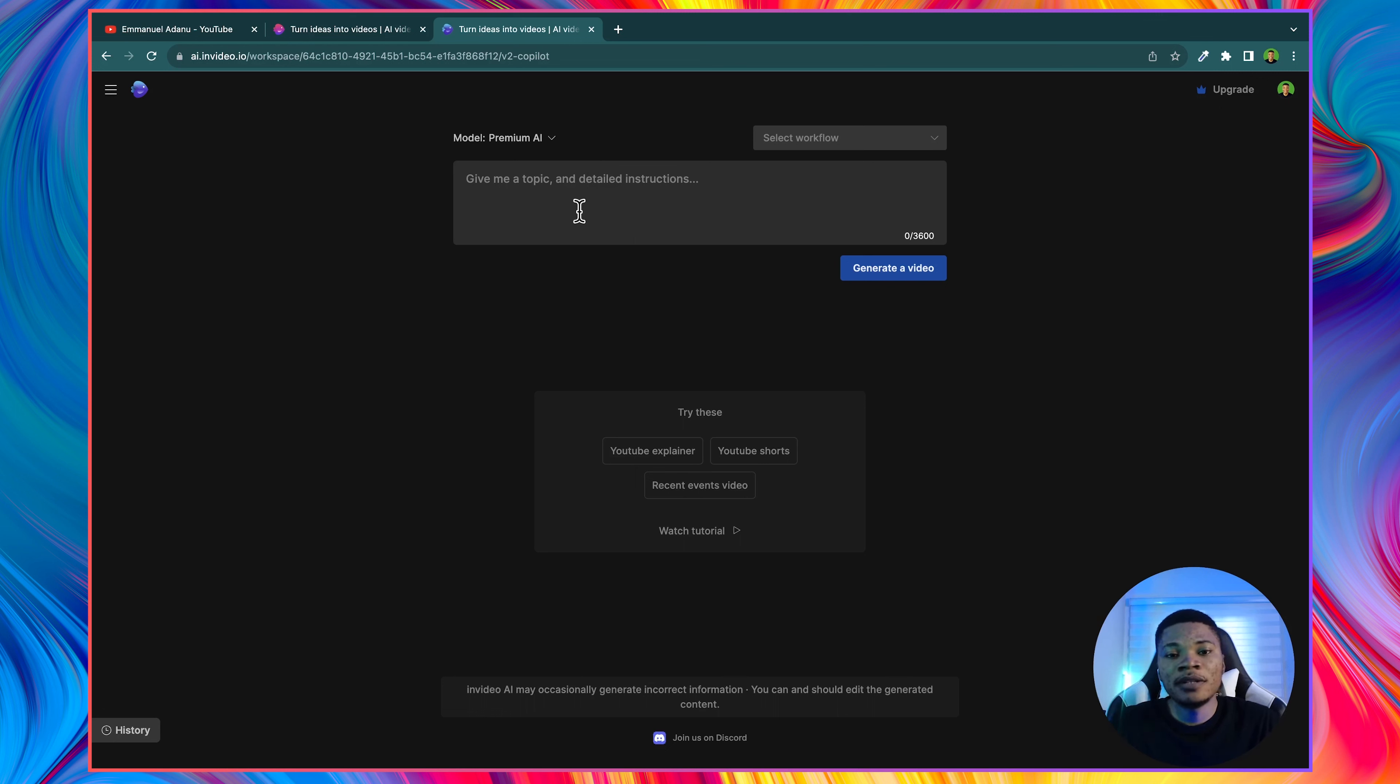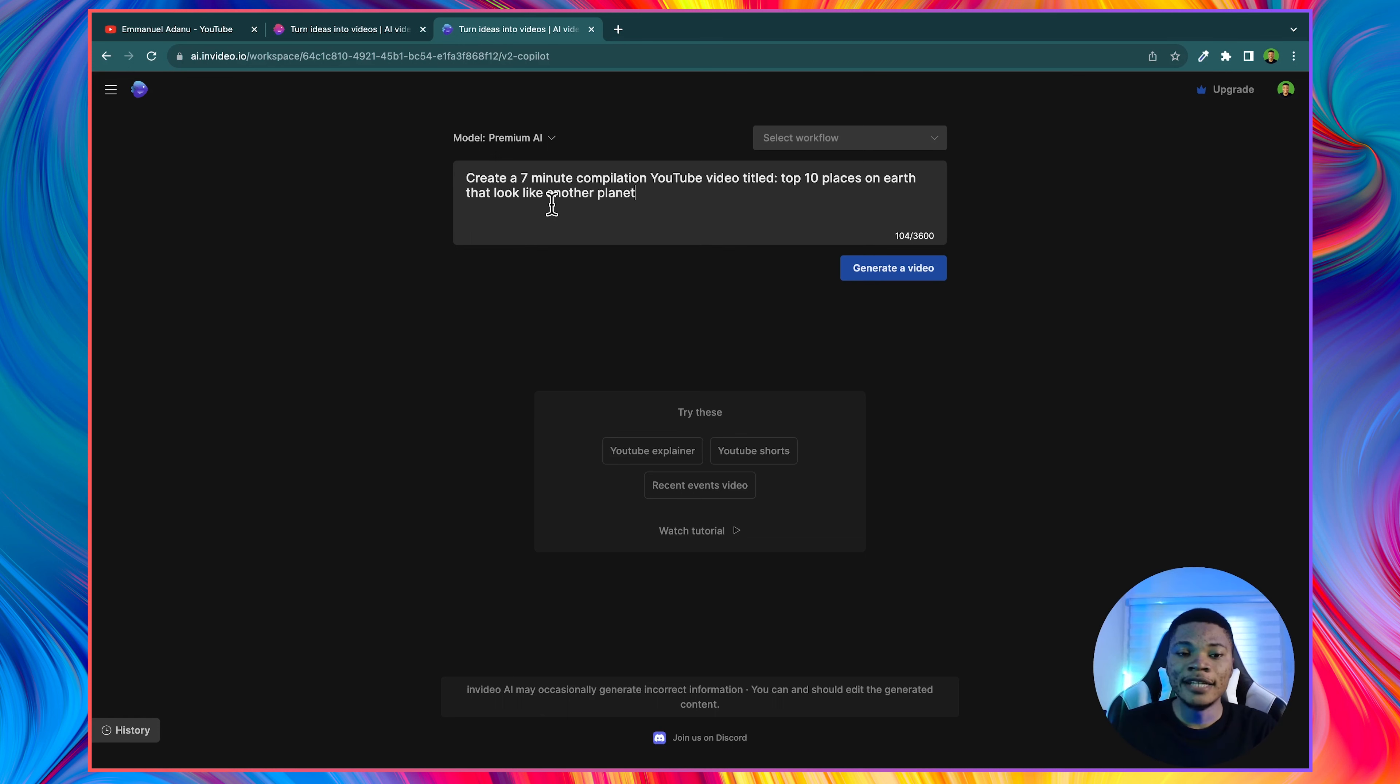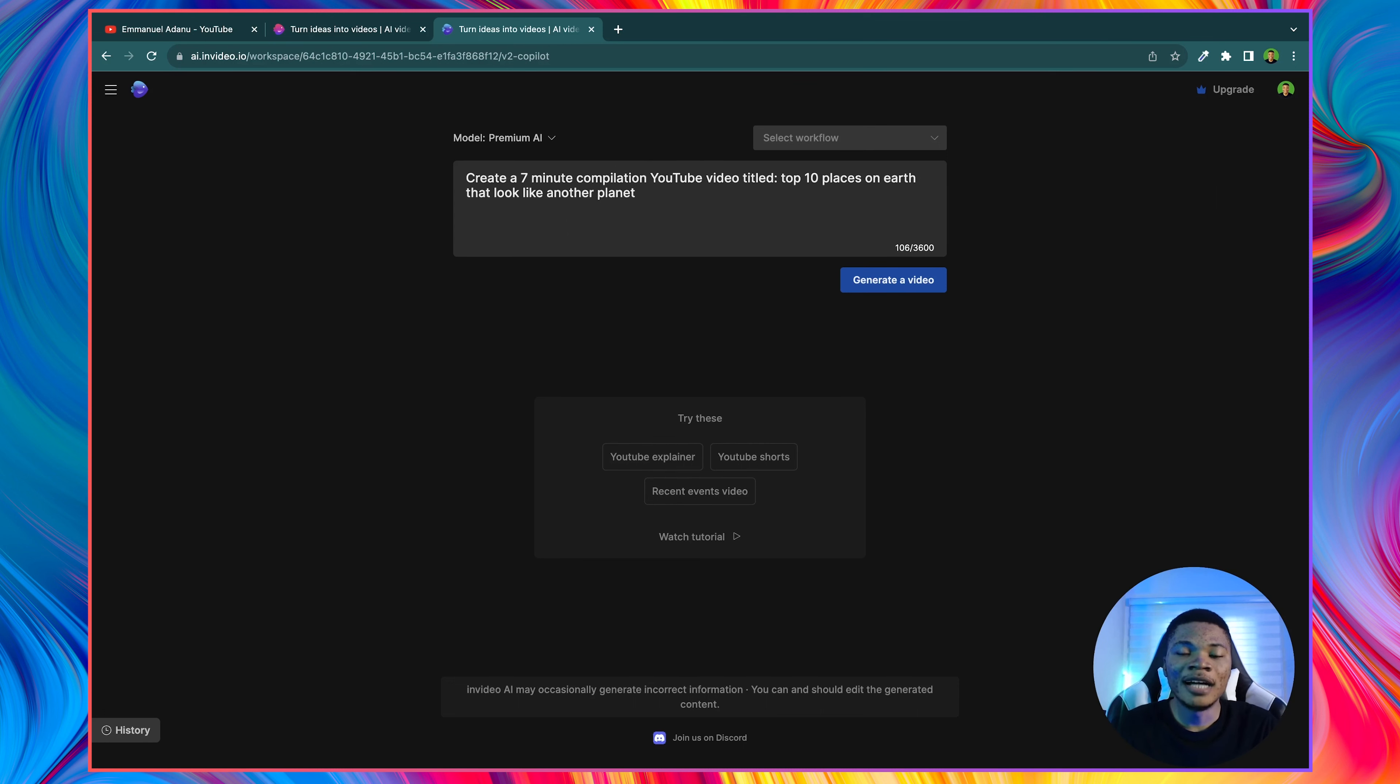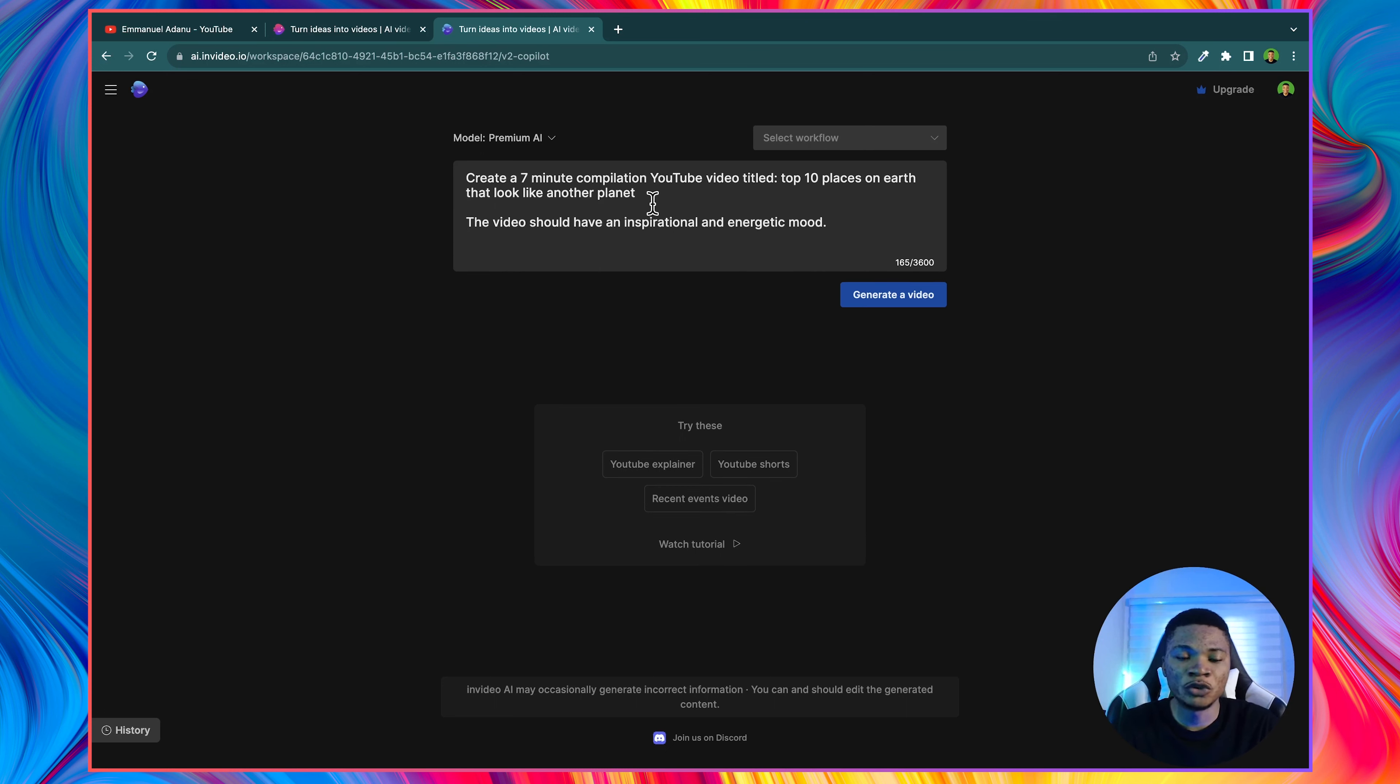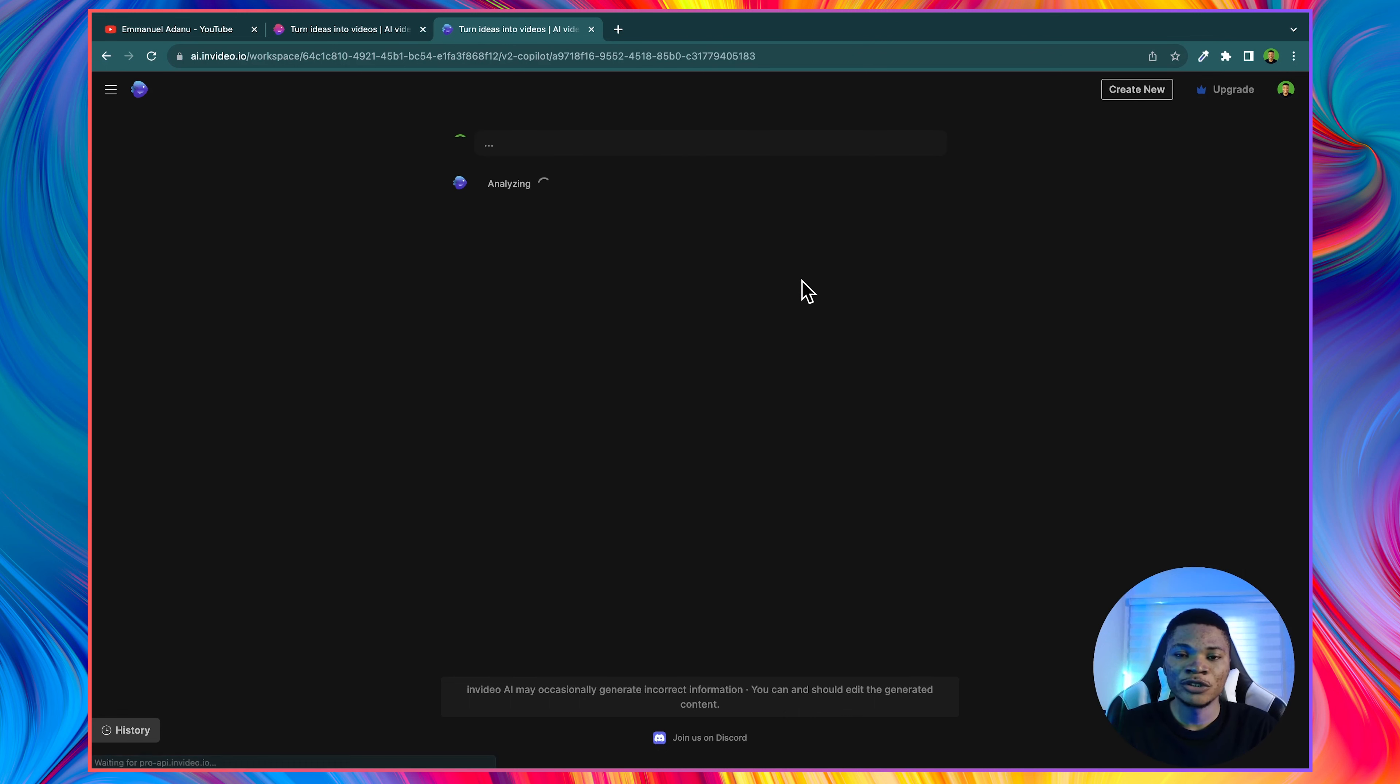So let's assume that I want to create a video for a faceless YouTube channel where I upload compilation videos. I'll just go ahead and enter my prompt right here. And this is what I have: create a seven minute compilation YouTube video titled top 10 places on earth that look like another planet. Now I can go further and describe the mood and tone I want this video to have. So I have this video should have an inspirational and energetic mood. So I'll just go ahead and click generate video so that this AI will create our video for us.